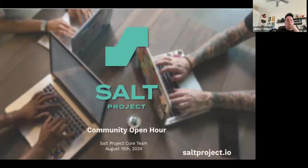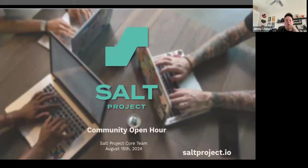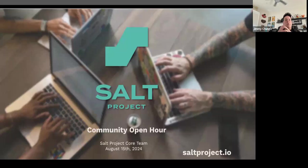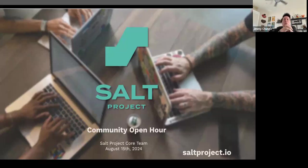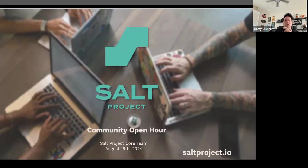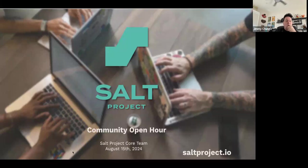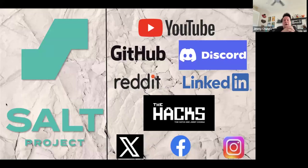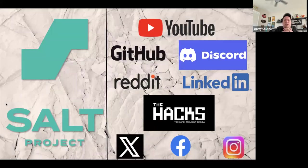Hey everybody, welcome to another Salt Project Community Open Hour. I am the Salt Project community manager, my name is Jimmy Chunga. Thanks to all of you for taking the time to be here, whether you're live or watching after the fact on YouTube. We're excited to have you with us. Have a pretty good open hour setup for you today for August 15th, 2024.